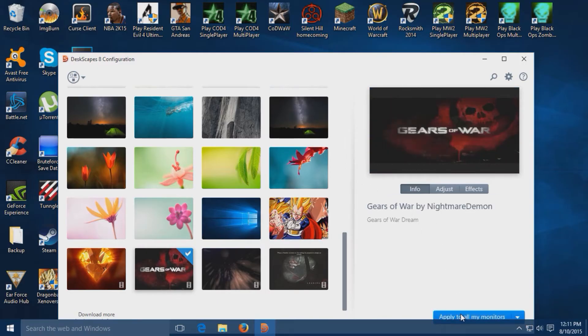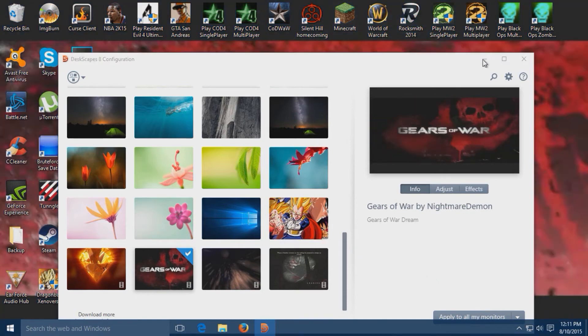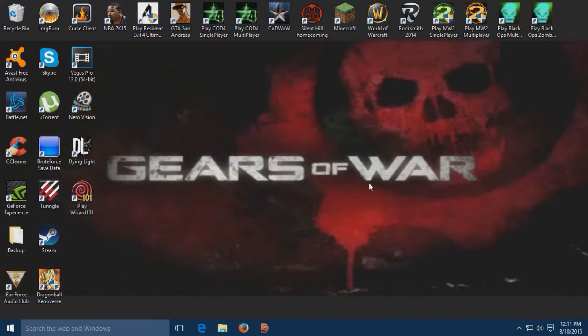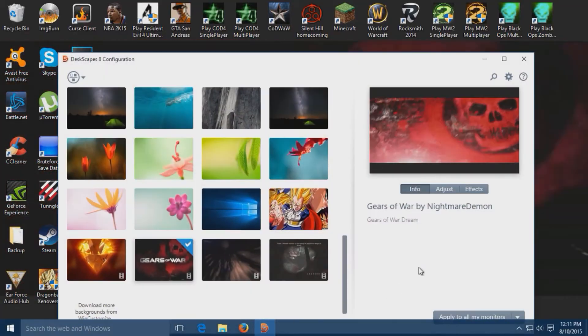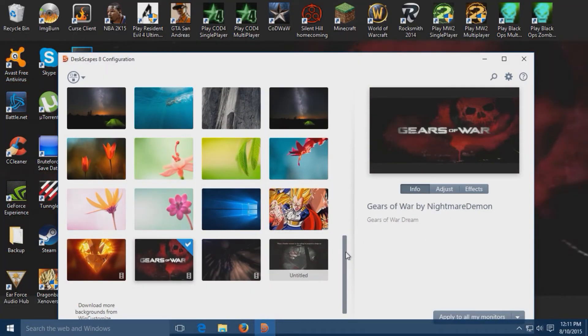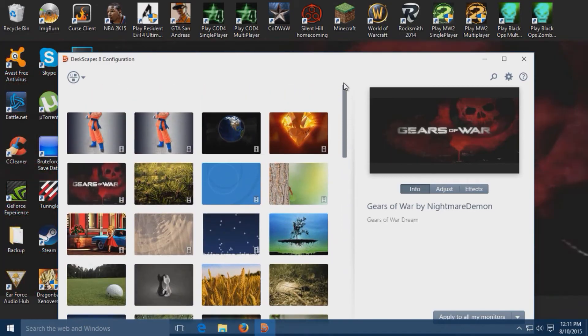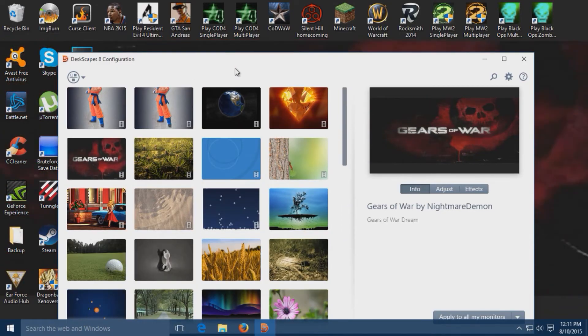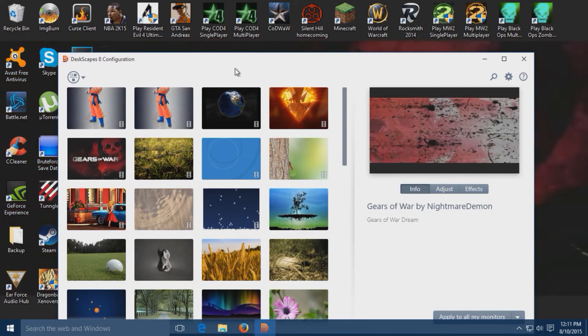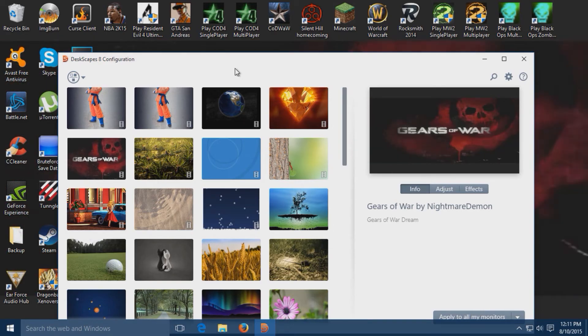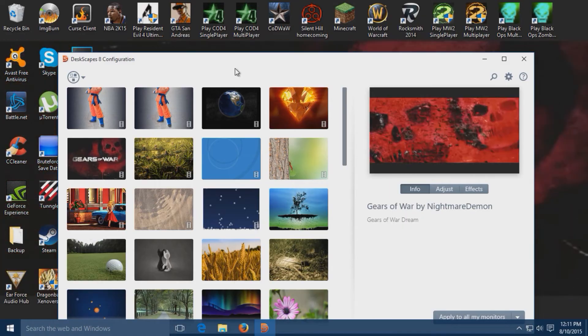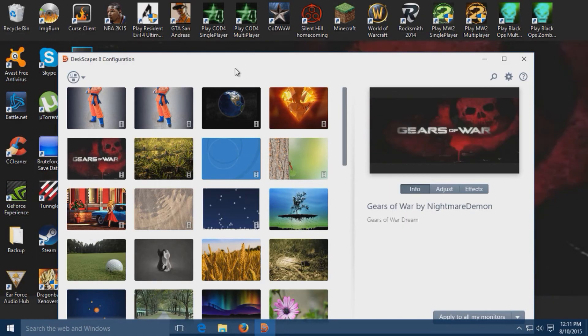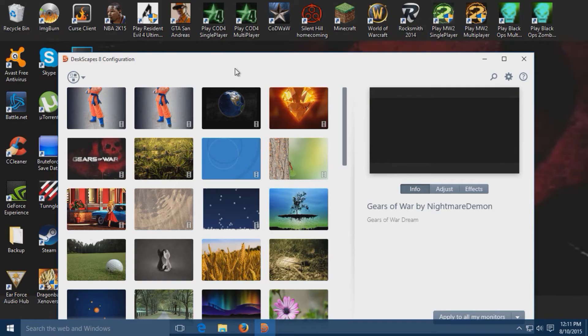But the reason I made this video is I recently made my own personal wallpaper today for the first time and I'm going to release it so you guys can use it.